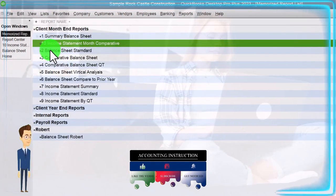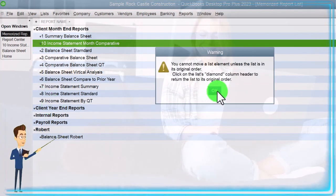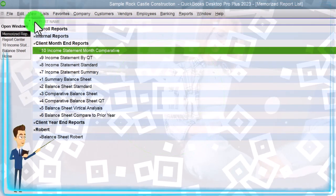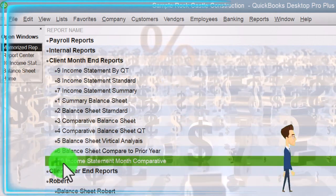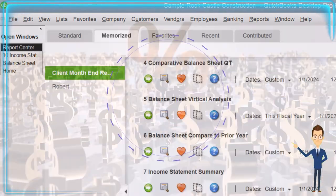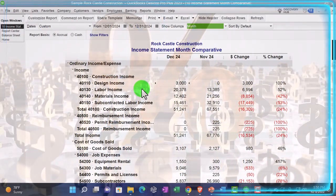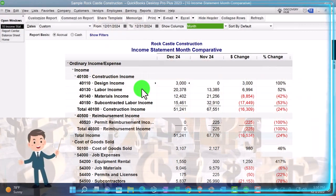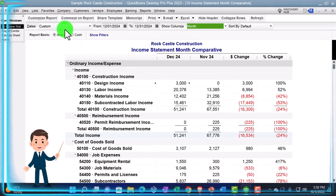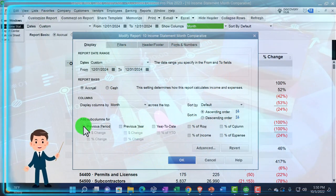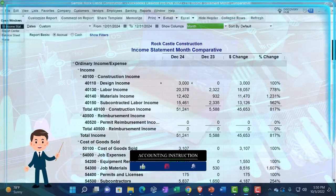The report moved up in the list, so I can manually drag it back down to reorder it. I hit the diamond icon to return it to its original order, then manually pull it to the bottom. Now I'm going back to the income statement for one more report — comparing the current month to the same period last year. So December 2024 compared to December 2023, using the previous year percent change and dollar change.